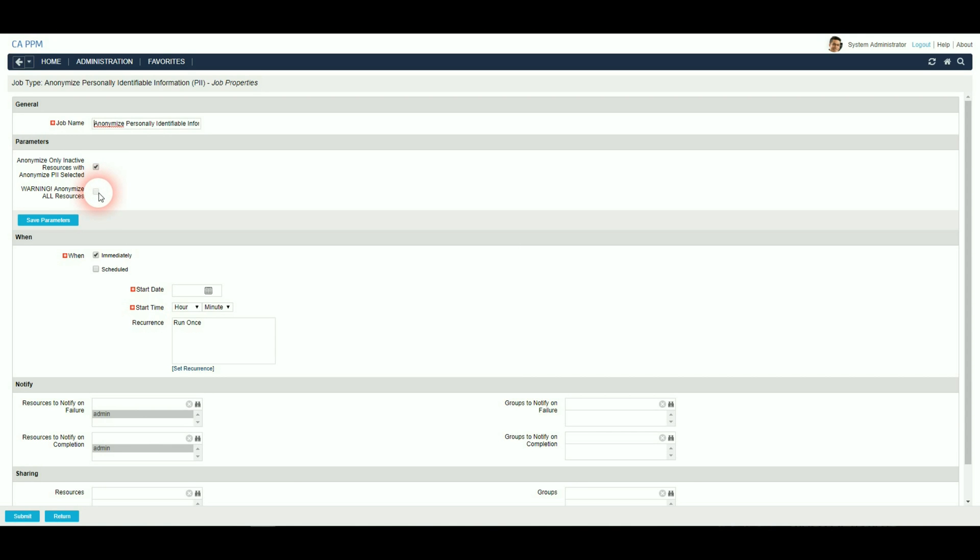Now this is a very powerful action, and has been made read-only in the parameters section. If you want to use this feature, for instance, to anonymise all resources in the non-production system, then you can go back into Administration and uncheck the read-only in the parameters. But use this option with caution, as you can only undo this by restoring the database. There is no undo function within the CA PPM.